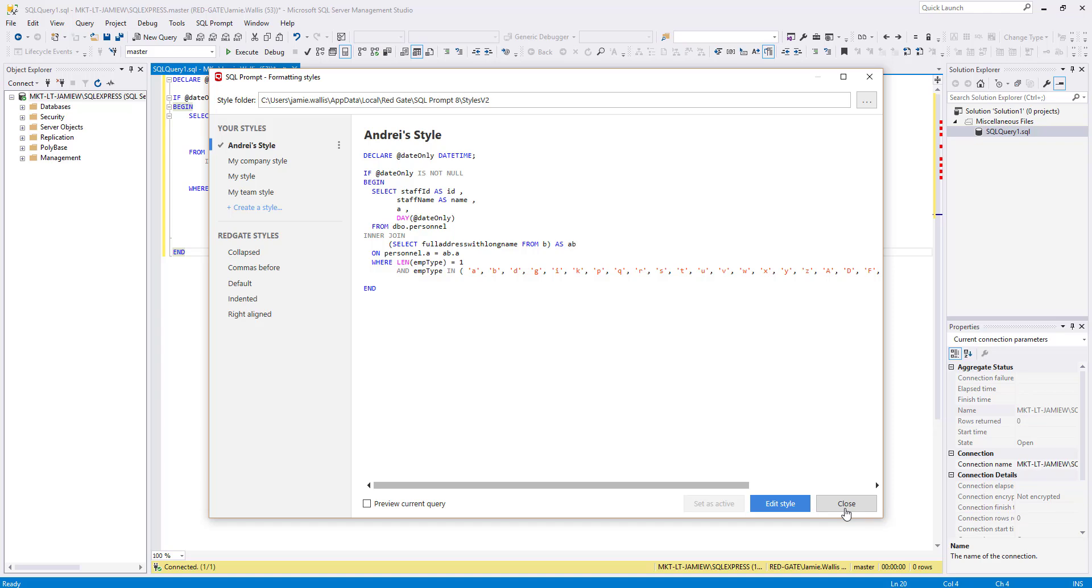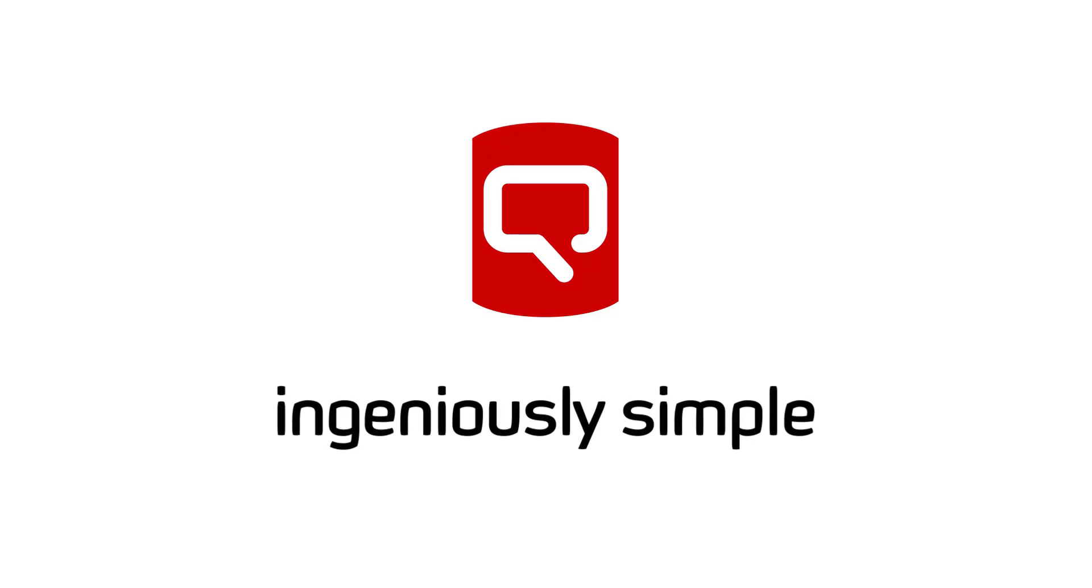So there you have it! It really is that easy to create your own style using the new formatting options in SQL Prompt 8.